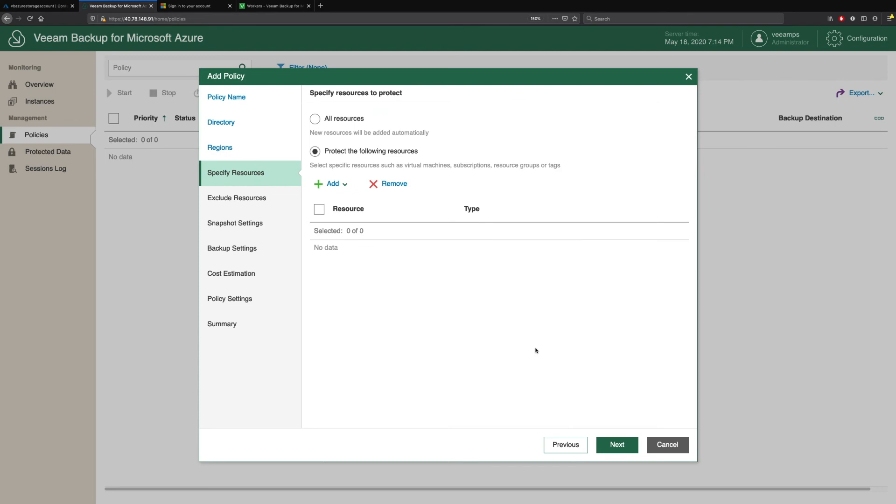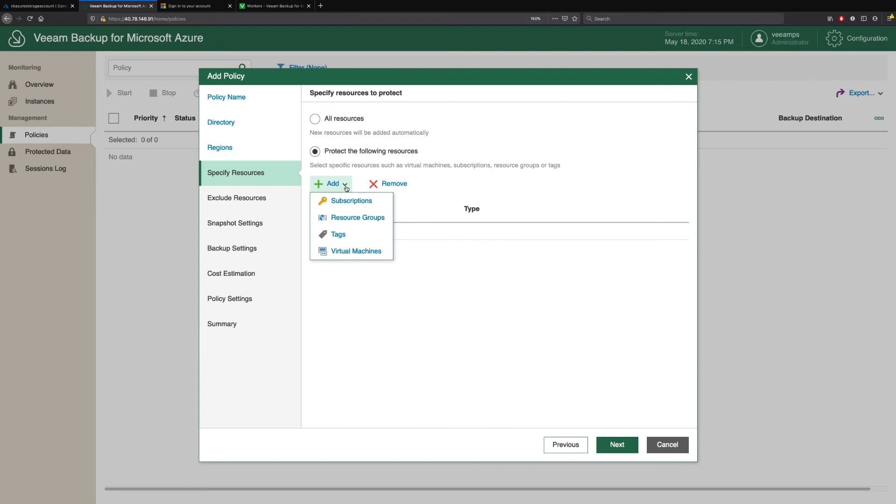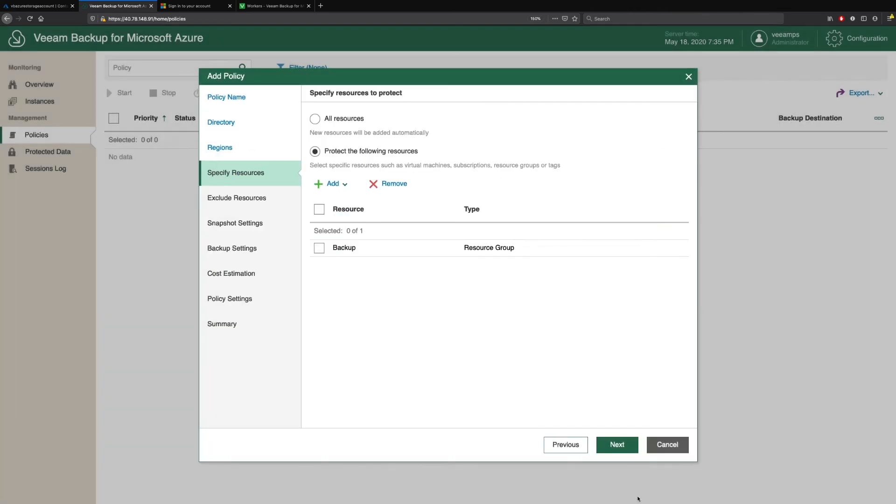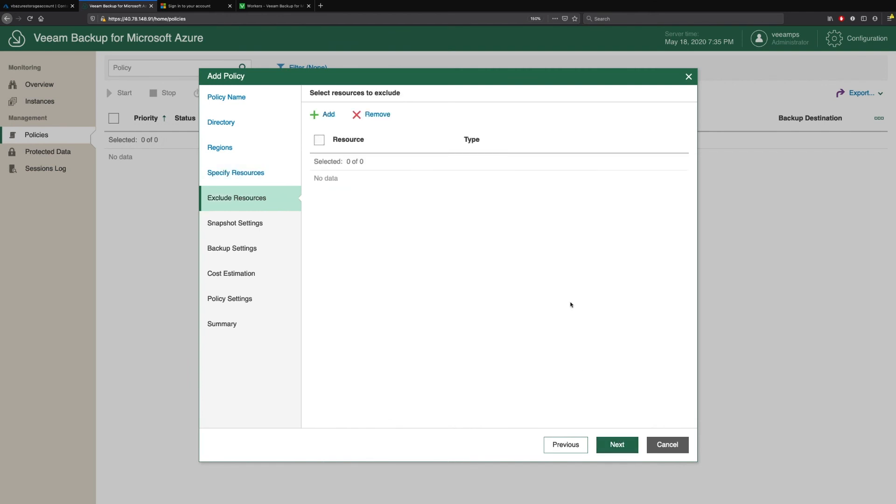We specify our resources. So do we want to protect all resources in that region, or do we want to break it down? So we can break this down by subscriptions, by resource groups, even tags or individual virtual machines. I'm going to use resource groups. We see here I have a resource group called Backup. We have the ability to exclude resources if we didn't want to include virtual machines in our backups.